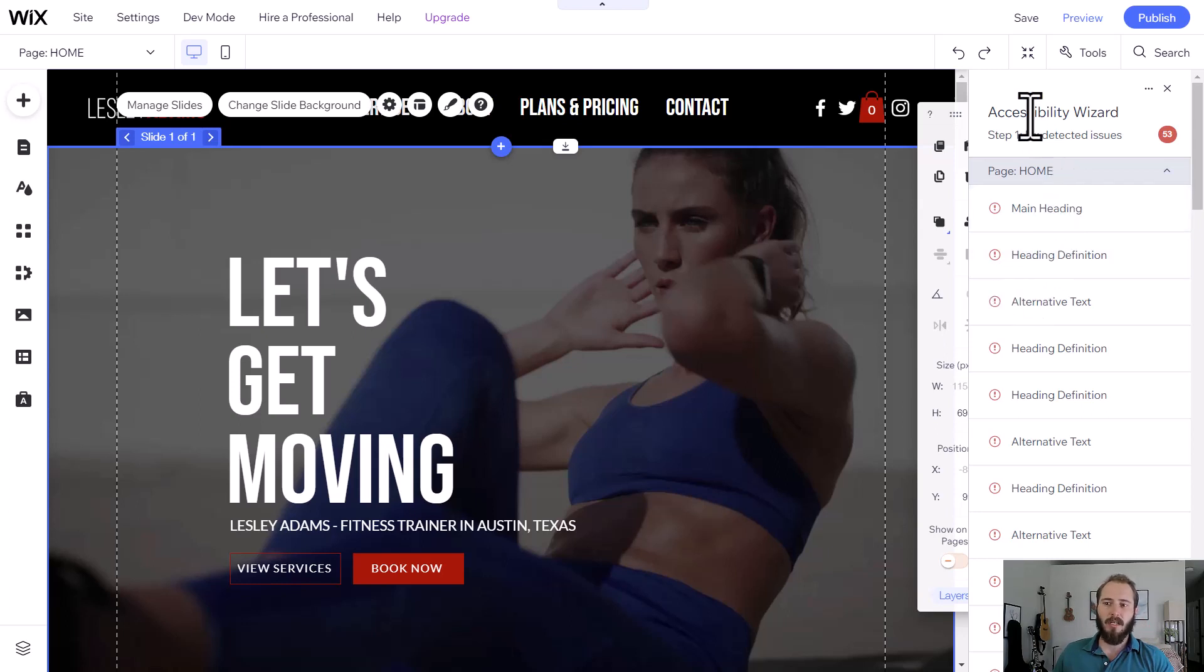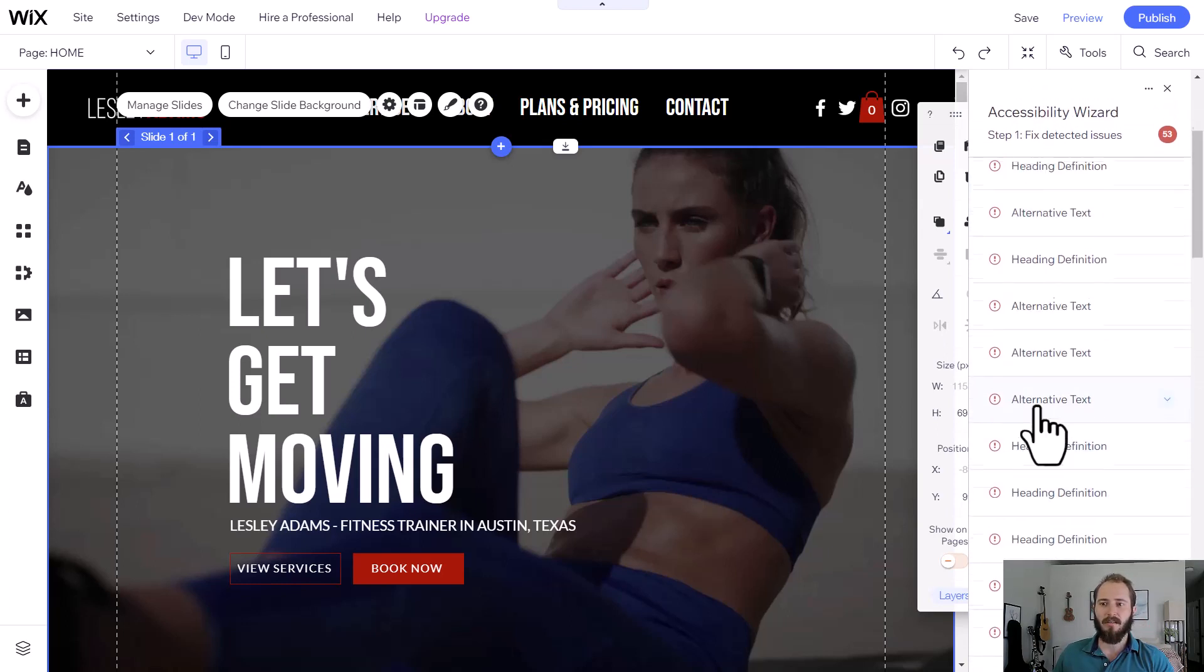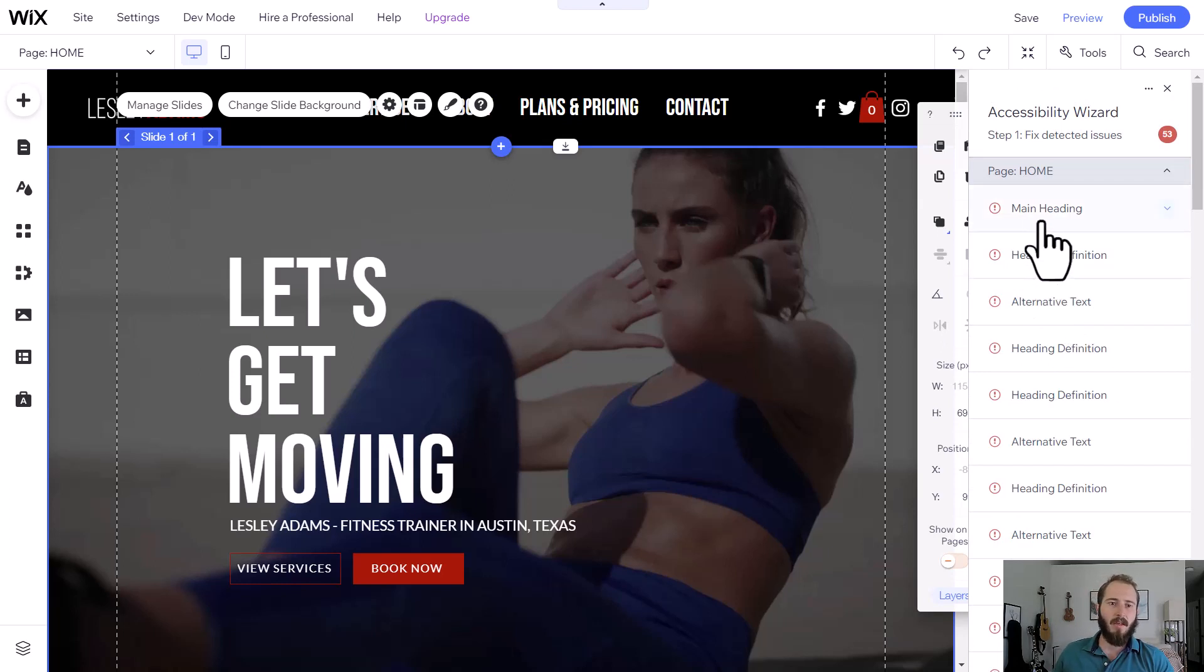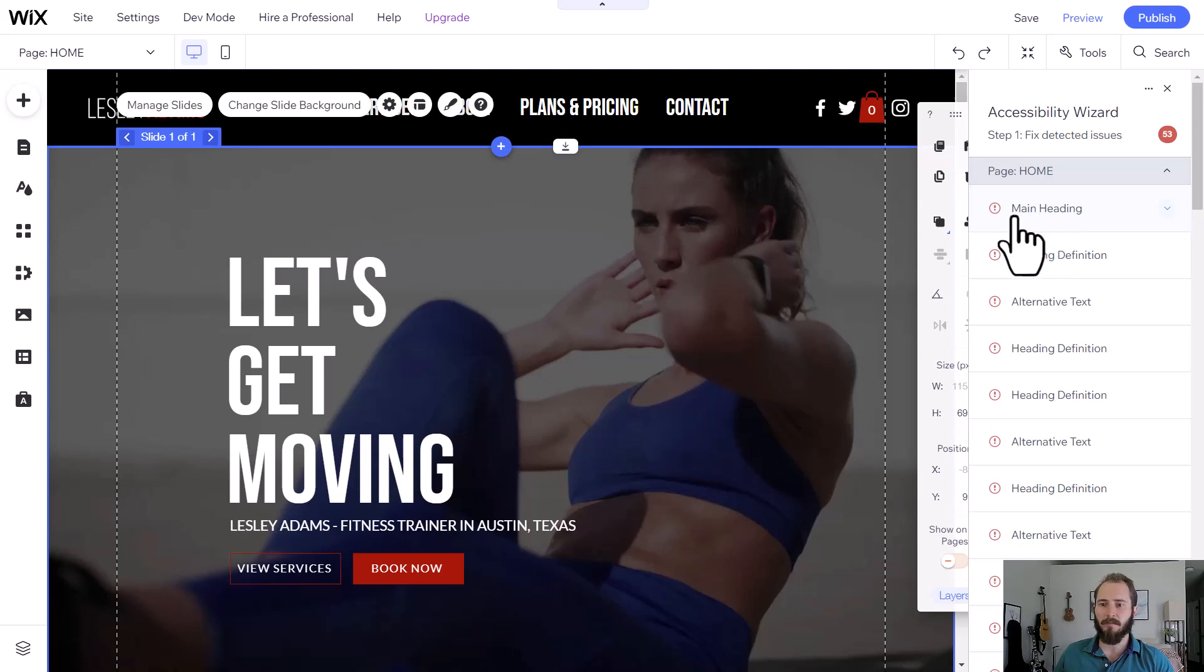All you have to do is work through all of these items in the Accessibility Wizard. Probably take about 15 minutes, and then your site will be more accessible, and Google will look favorably on your site because it's accessible for people with these issues. So let's take a look at a couple of these.